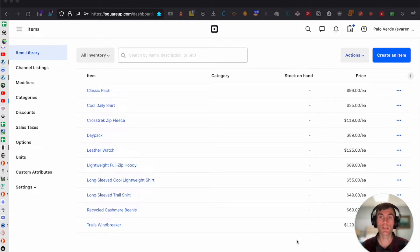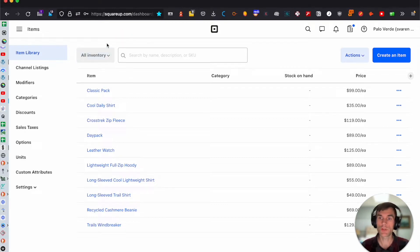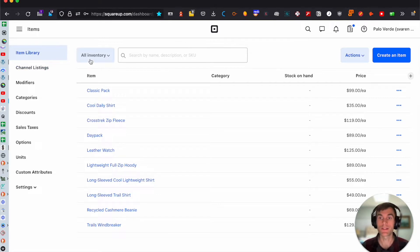The first thing you want to do is log into your SquareUp dashboard. Go to squareup.com and then go to your item library. You want to make sure that you have the SquareUp dashboard set up and your item library set up.